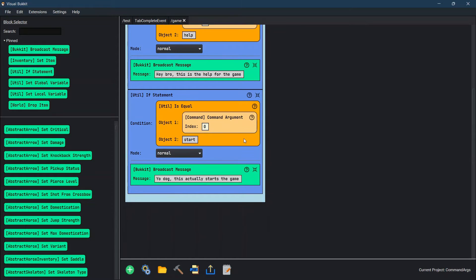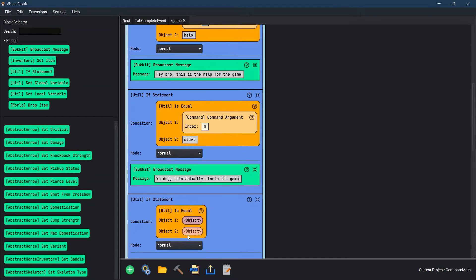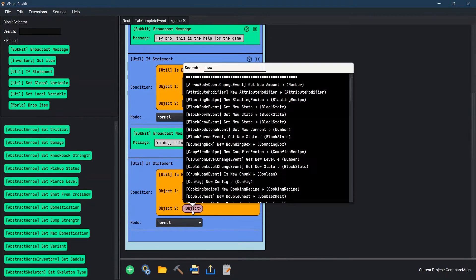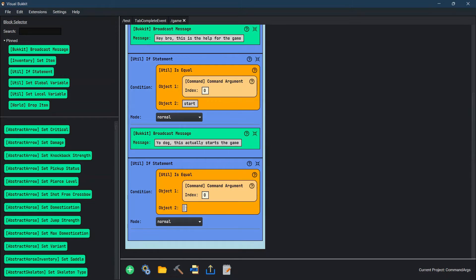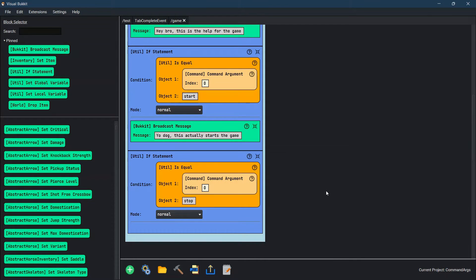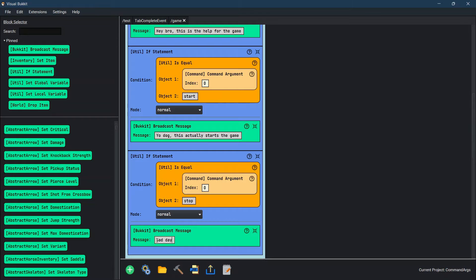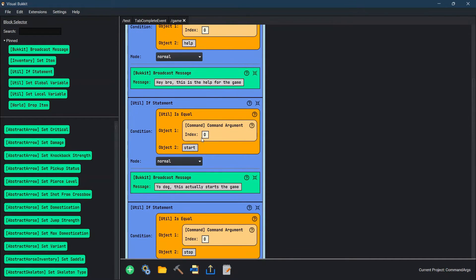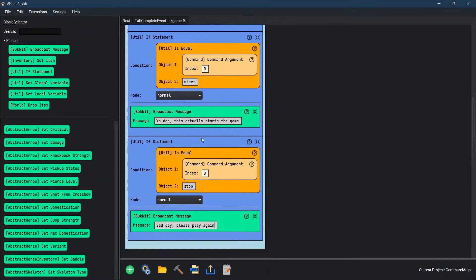Now let's make another one — the last one. If is equal, command argument number zero, new string. This last one we're going to do is 'stop'. So when they say 'game stop', we want it to say: sad day, please play again. So now these are the three arguments we have set up for slash game.